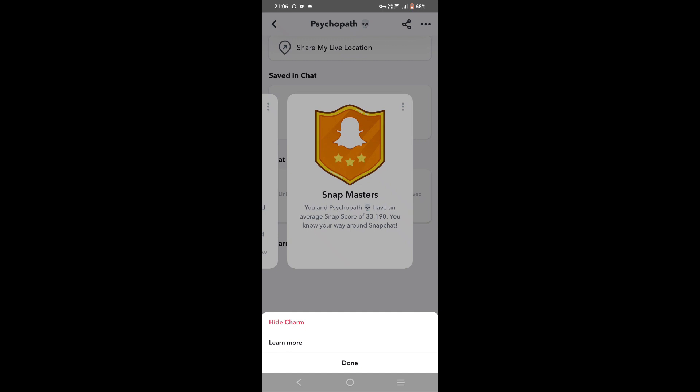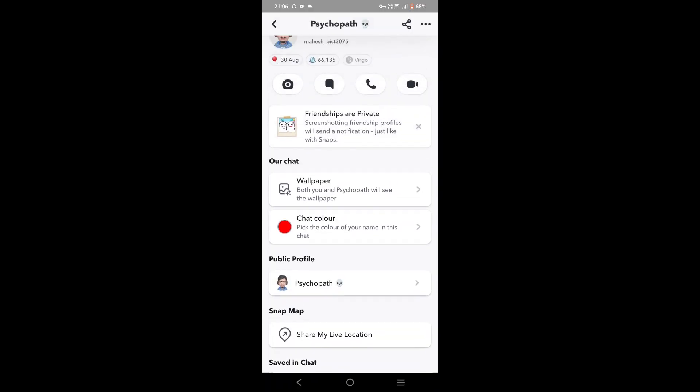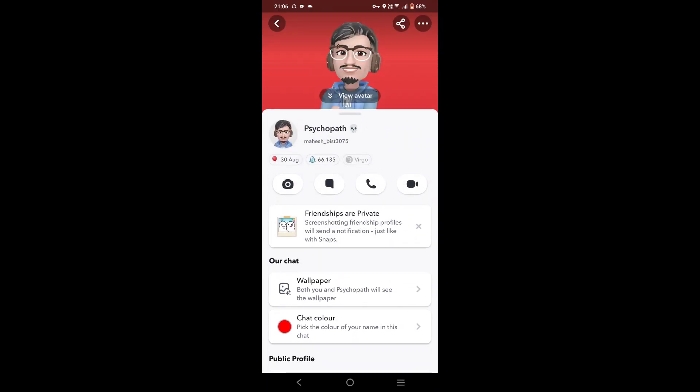After that, your charm will be hidden. There is a catch though — you can't unhide the charm if you are using Android. The unhide option is only available for iOS on Snapchat. So if you are using Android and you hide a charm, you can't unhide it.